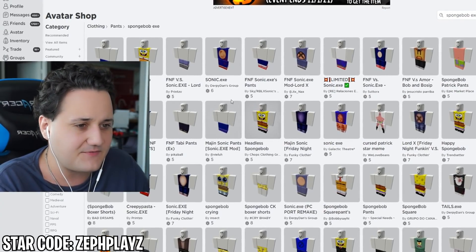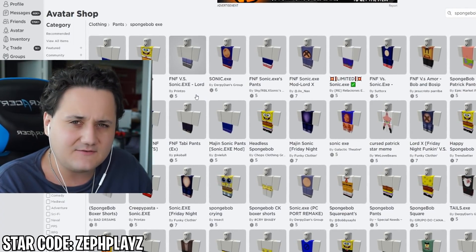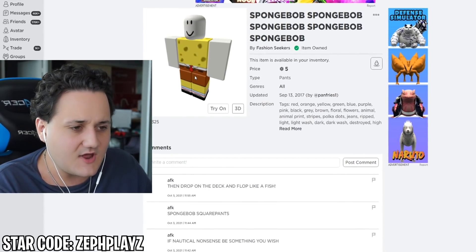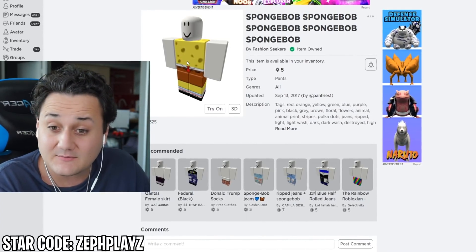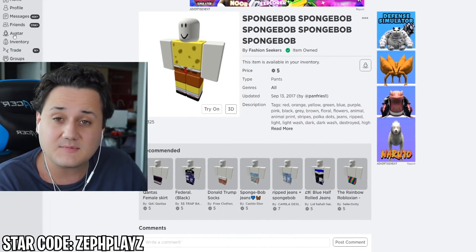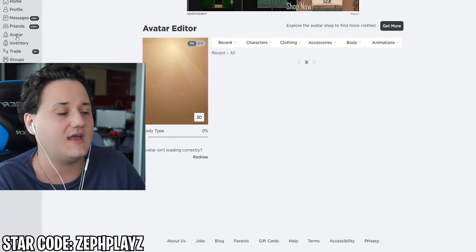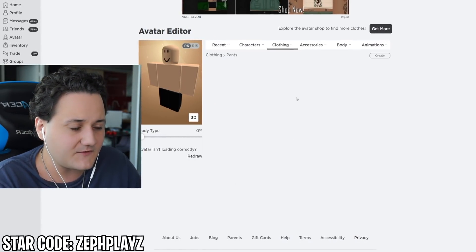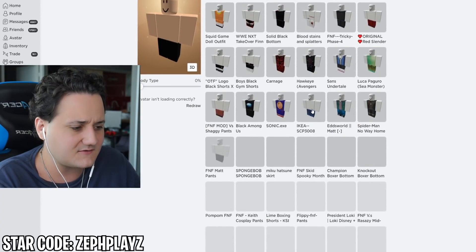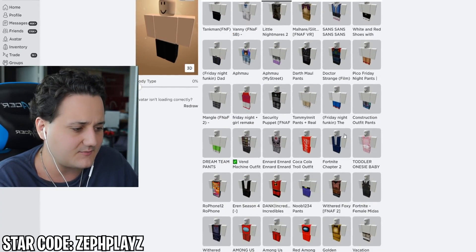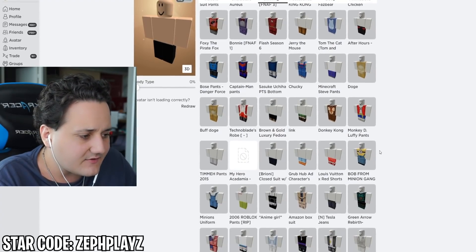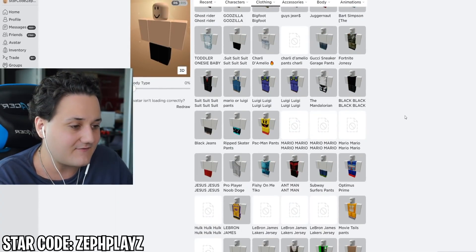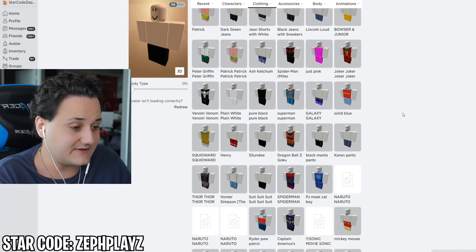SpongeBob has very thin legs and very thin arms, so let's get something that doesn't have much detail. This is perfect - and apparently we already own it. So this is gonna be perfect. Now that we have a SpongeBob EXE shirt and pants, let's go ahead and customize this. We're going to go to the pants and find that first. I've got a lot of stuff - this is like a throwback to everything I've ever made when making Roblox accounts.